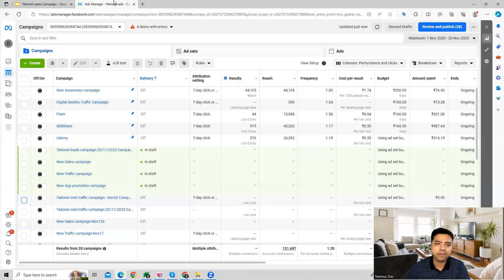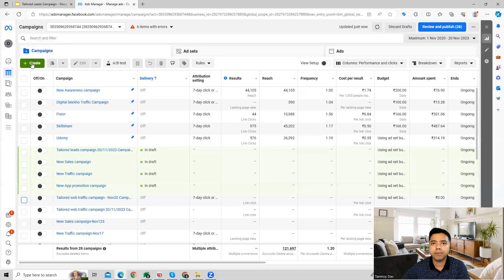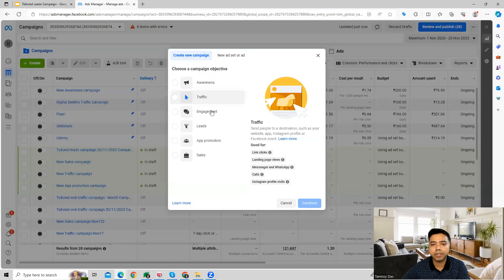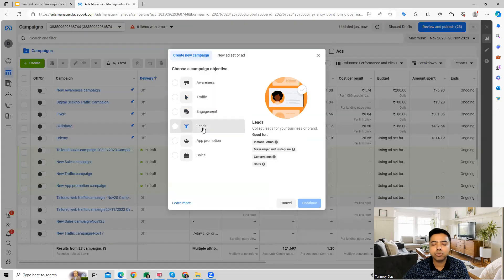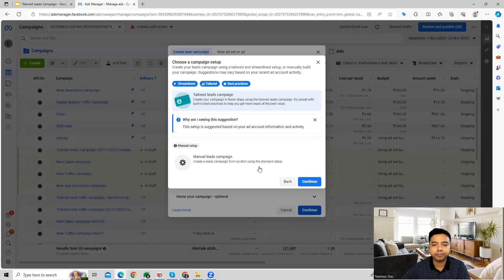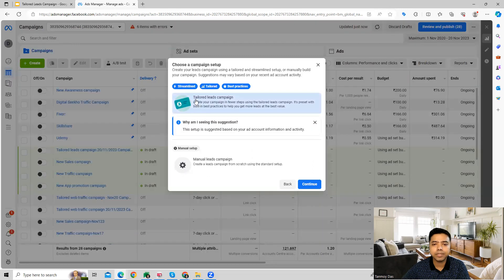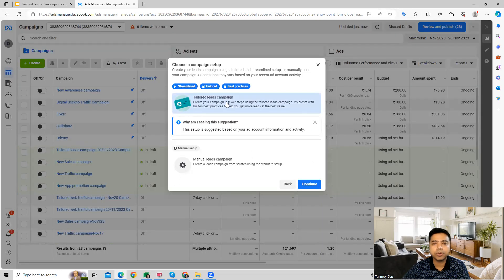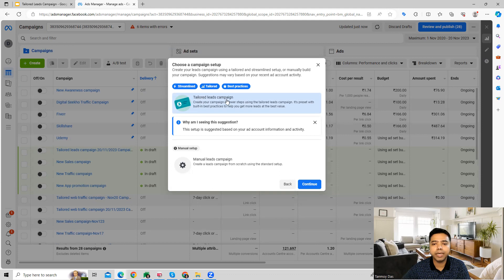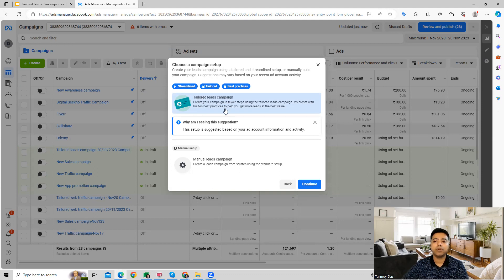So let's have a look at this. You can start building out this campaign from here, and we can choose leads over here. As you can see, Facebook gives you two options. One is going to be a tailored leads campaign which we can create, which will have some preset settings.